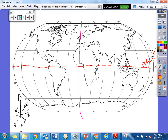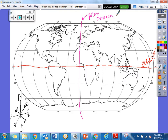Now what directions does the prime meridian follow? Does it go east to west or north to south? North to south. Now if that goes north to south, then what two hemispheres does that split us into? If the equator did northern and southern hemispheres, then prime meridian must do the western and eastern hemispheres.